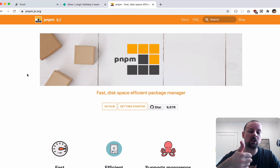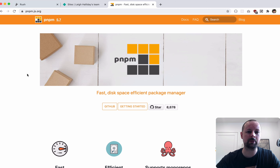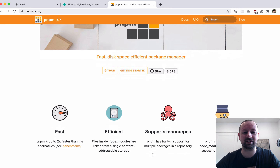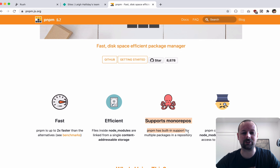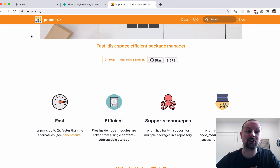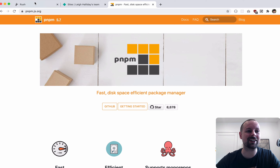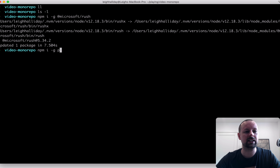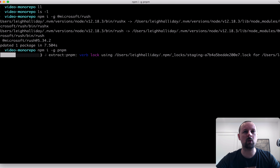pnpm is the preferred package manager that Rush recommends. You've got yarn, you've got npm — this is another one, pnpm. It's got support for mono repos and it's fast. So we're going to install that as well: npm install globally pnpm, and that will just take a minute to get going.